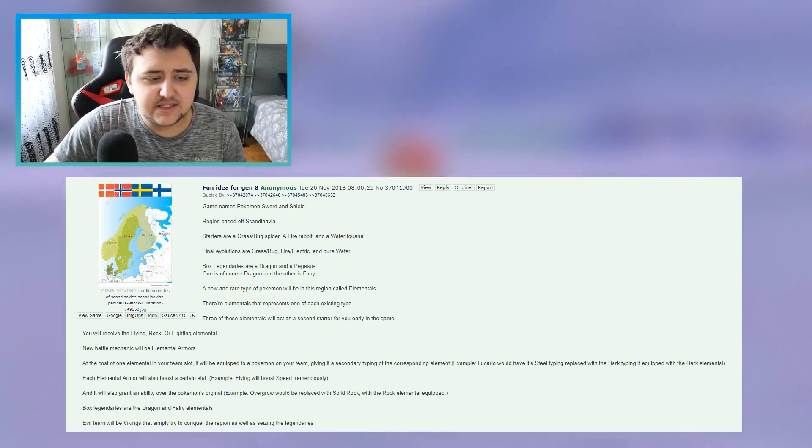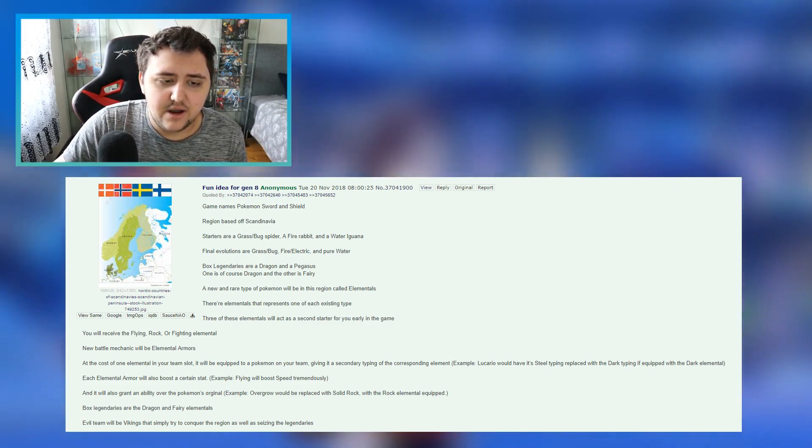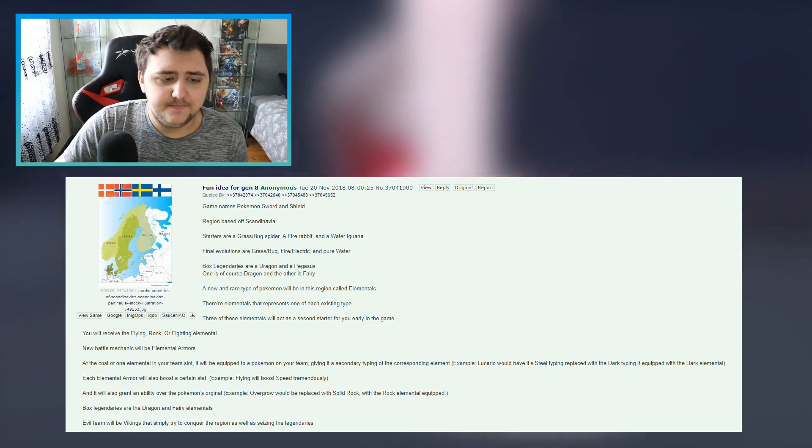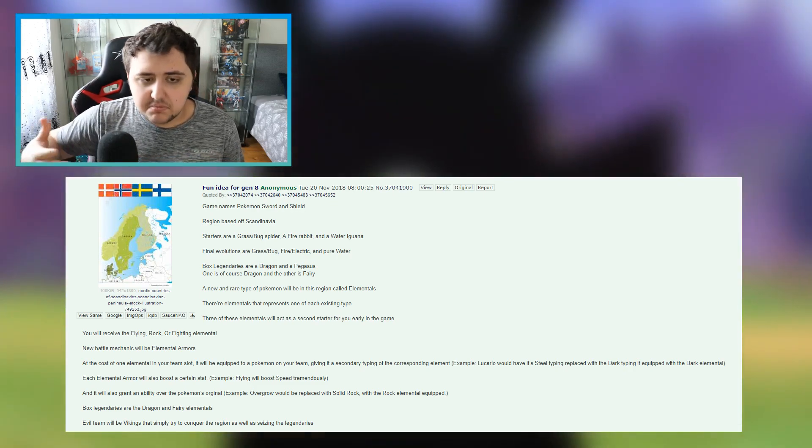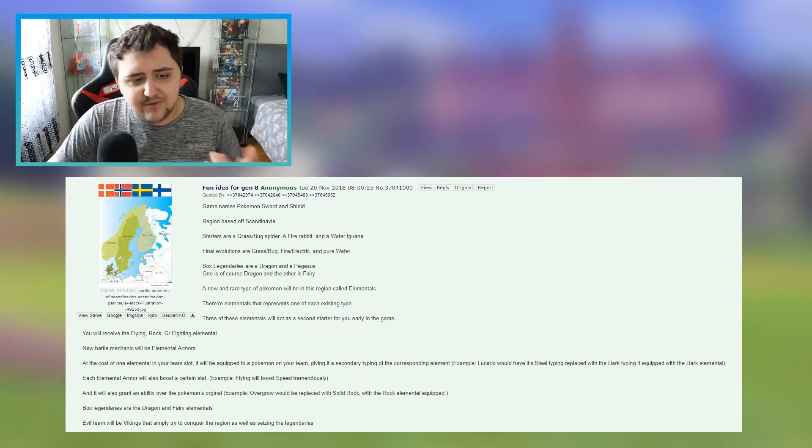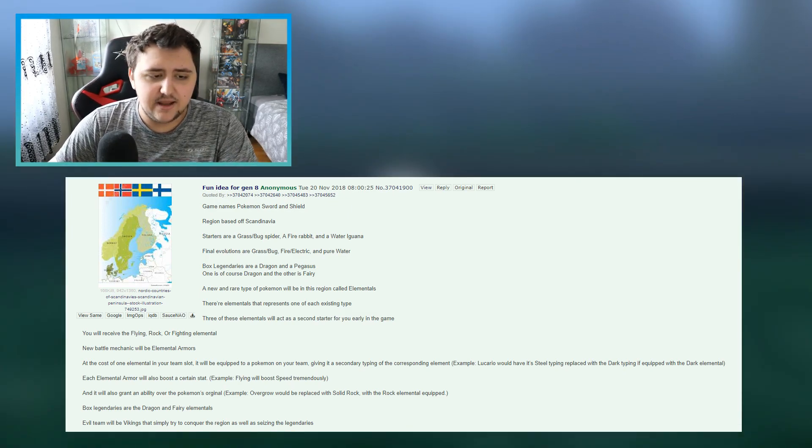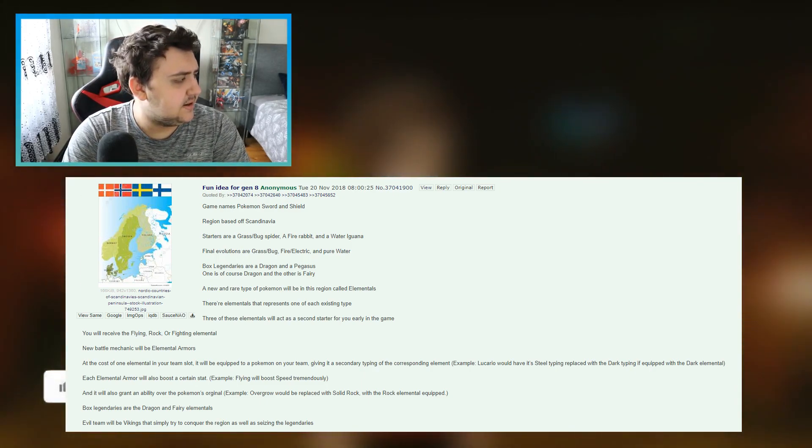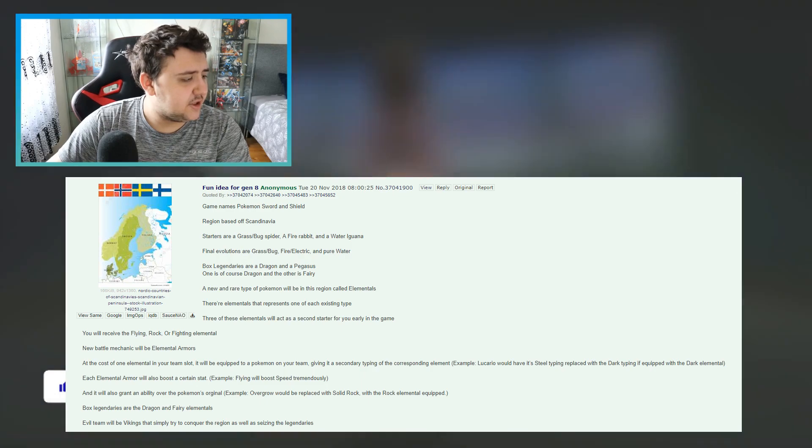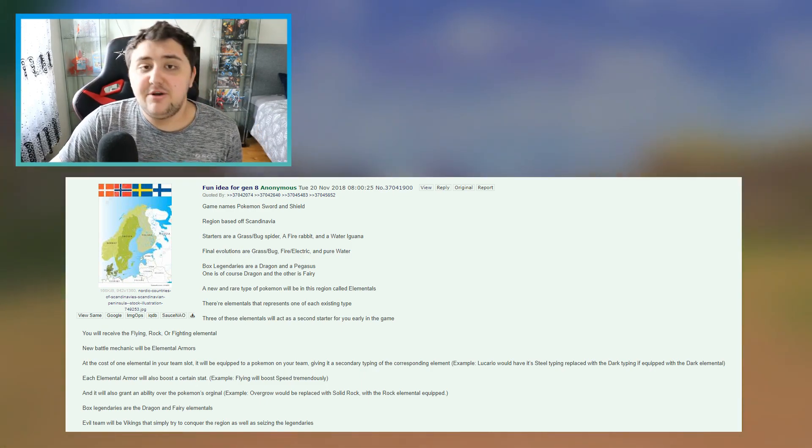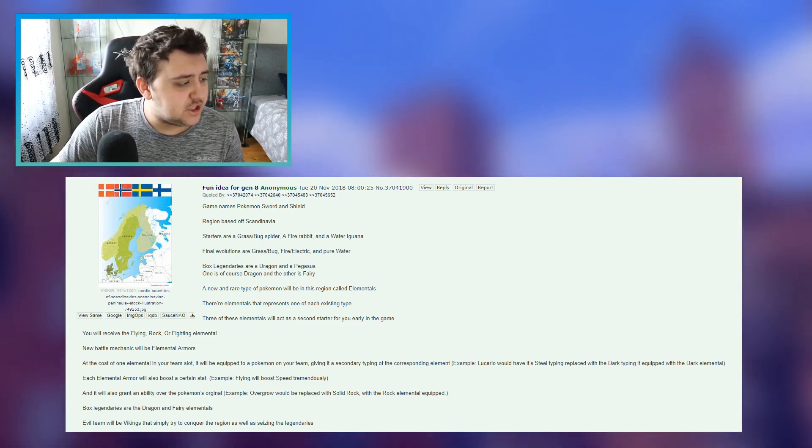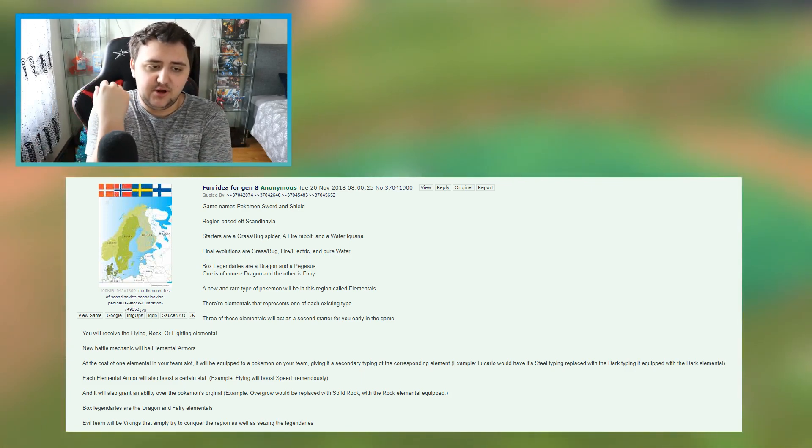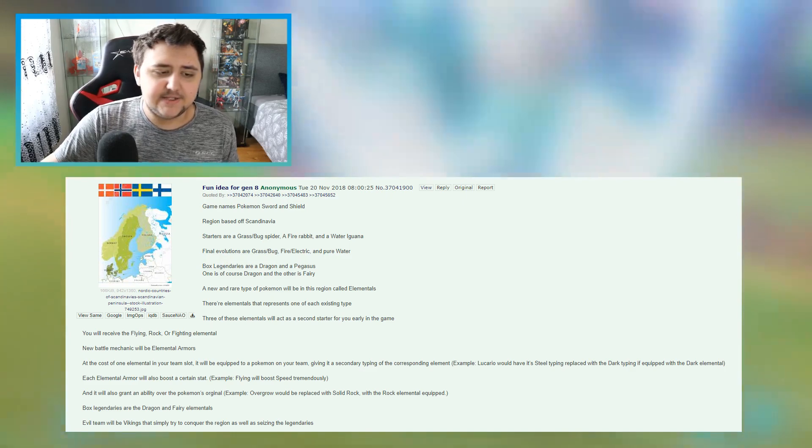And then here's the thing with the starter stuff. He says starters are a grass bug spider, a fire rabbit, and a water iguana. Now funny thing is, the fire rabbit makes sense, and the water iguana thing kind of makes sense as well, but as for the grass bug spider, it really doesn't. There is another rumor though, you guys may have seen the other day, where somebody said it could be a grass bug Pokemon, because it could be a spider monkey, which are these like weird small monkeys that are called spider monkeys. This is what this could have meant here, because it'd been like a weird allusion to that.